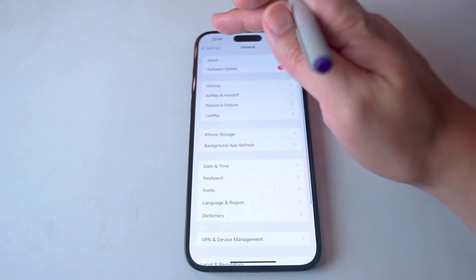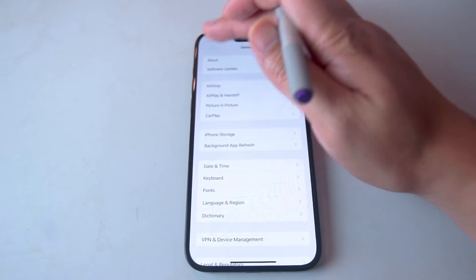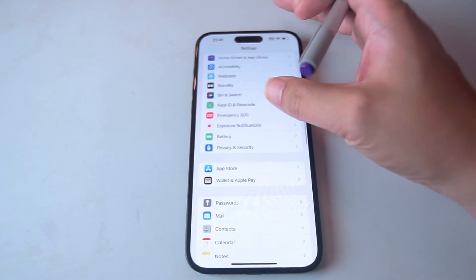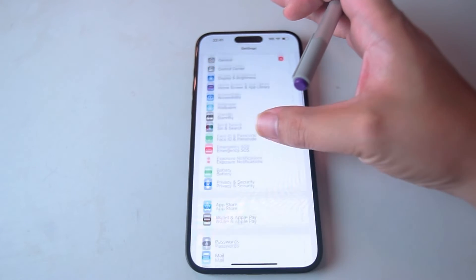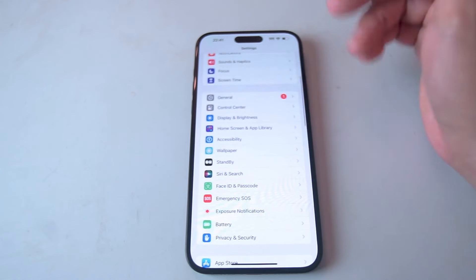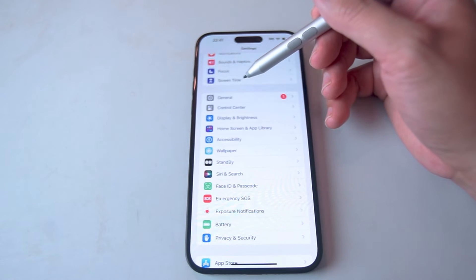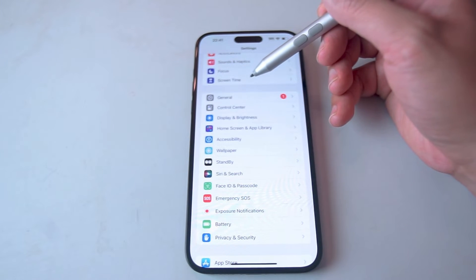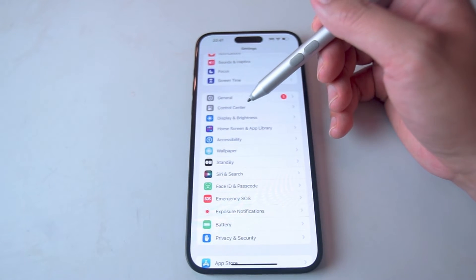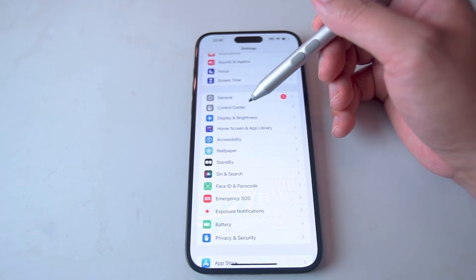From your settings you want to scroll down and look for the general settings. This is usually below Screen Time and above Control Center.